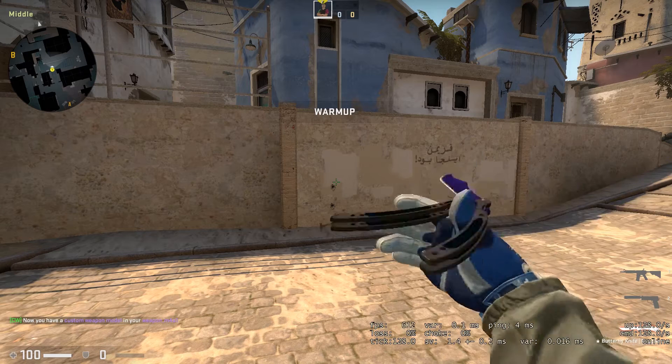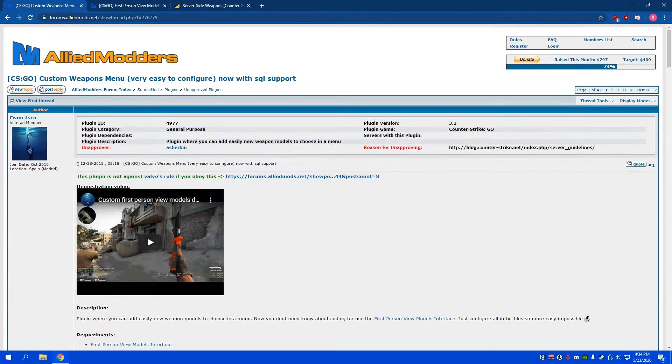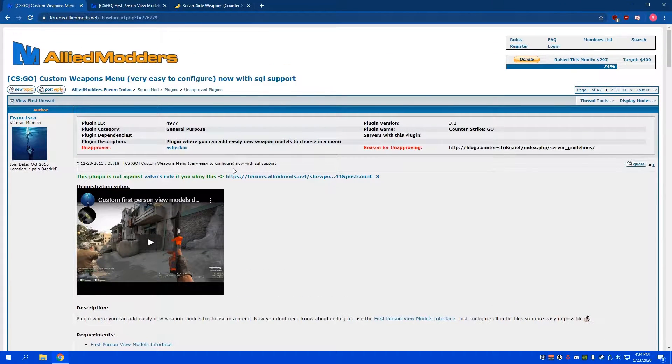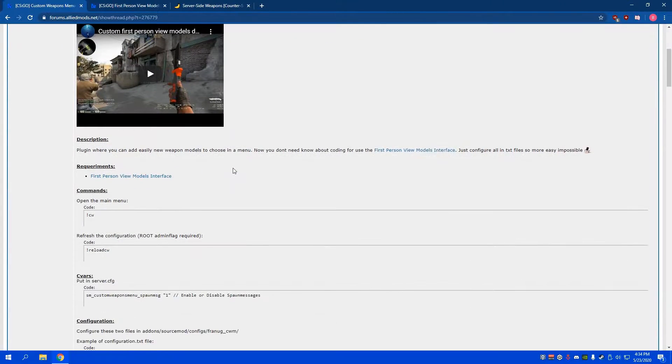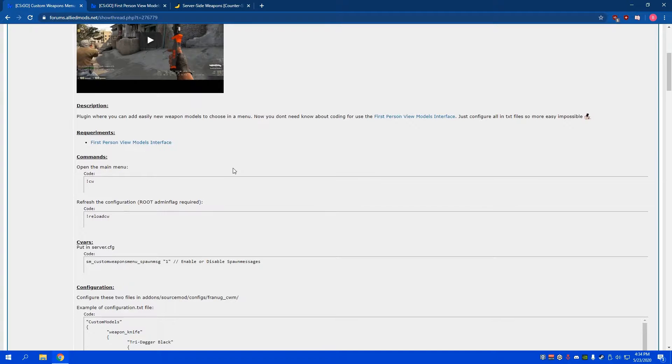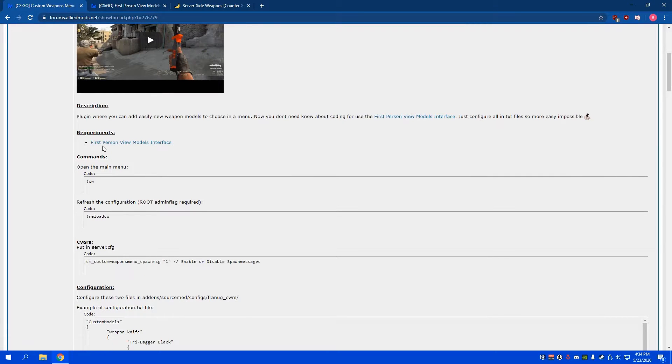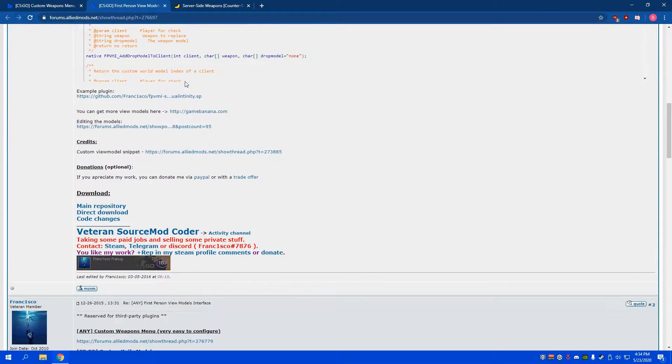The first thing you're gonna need is a plugin called Custom Weapons Menu. This is the base plugin I use for the weapons. This plugin actually requires another one called First Person View Models Interface, so you're gonna need this as well.